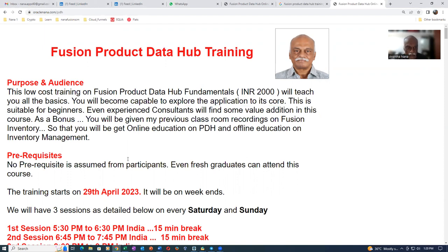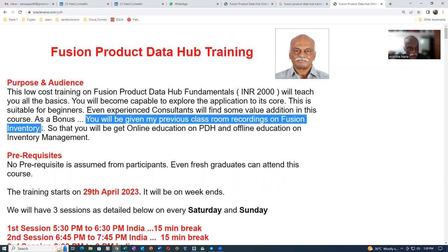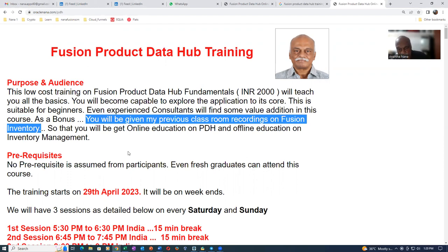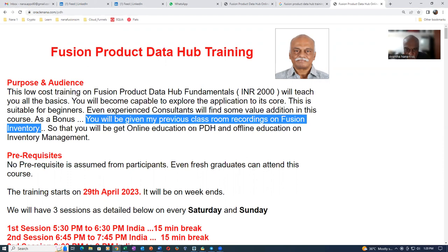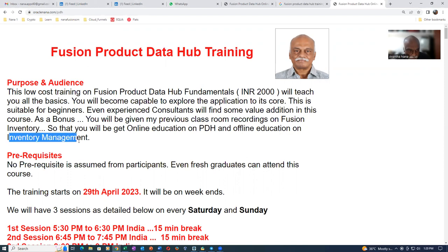So as a bonus, you will be given my previous classroom recordings on Fusion inventory so that you can watch them at your leisure time and then you can update your knowledge on Fusion's inventory actually. So PDH is an online training and then you will be having an offline training records on inventory manual.